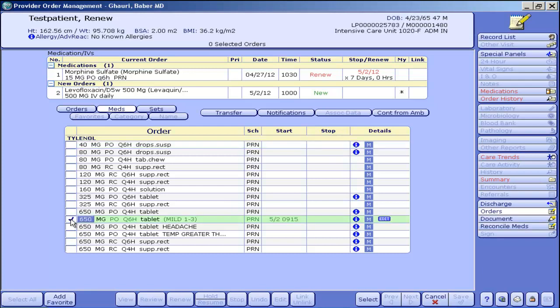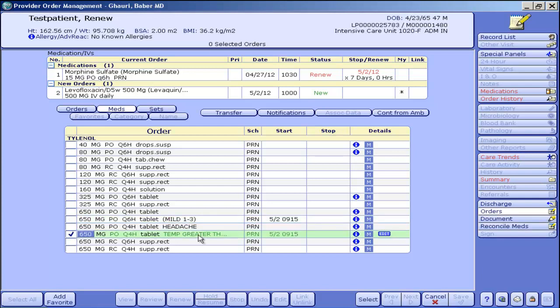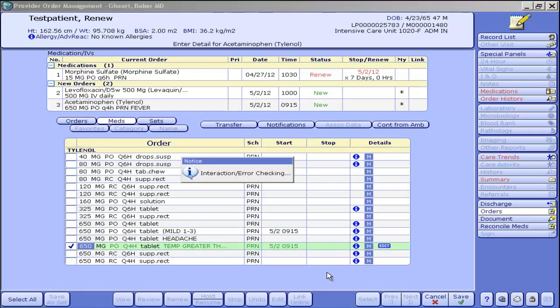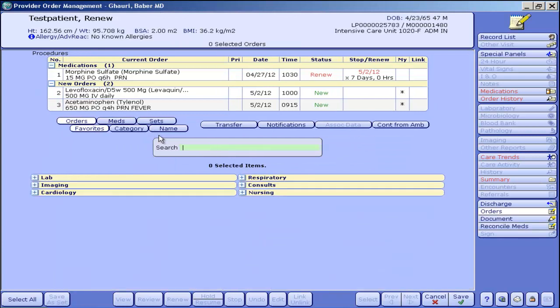That first one that I accidentally selected there is for pain, so I'm just going to do the one for fever. And that just gives the nurses more direction as to when to use it.